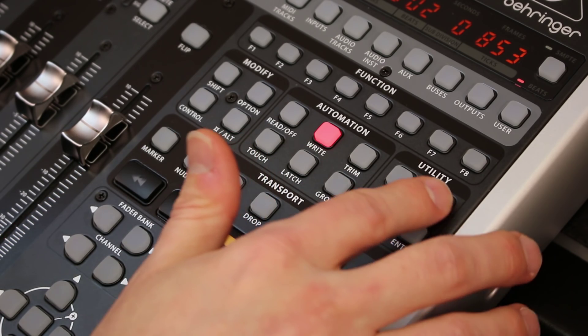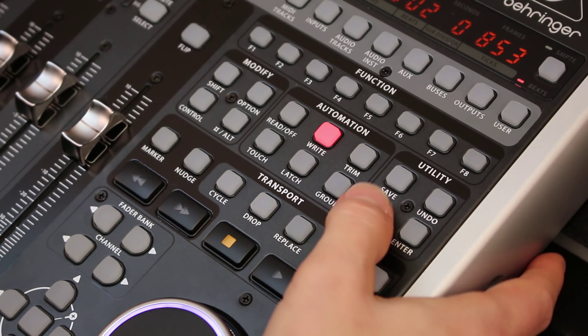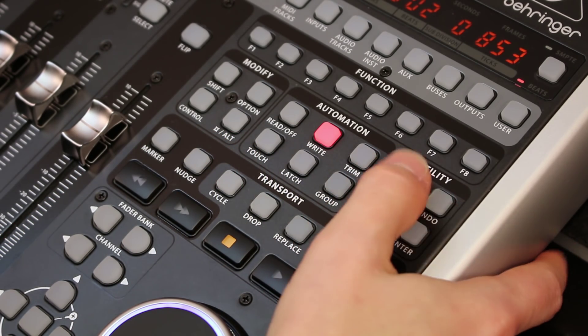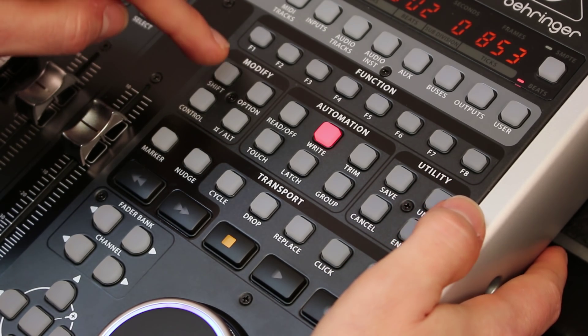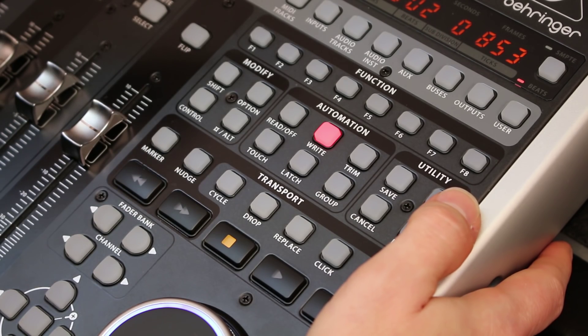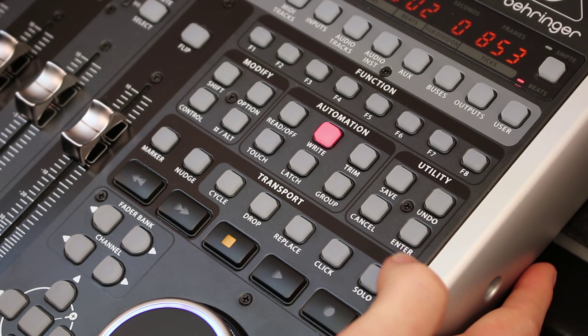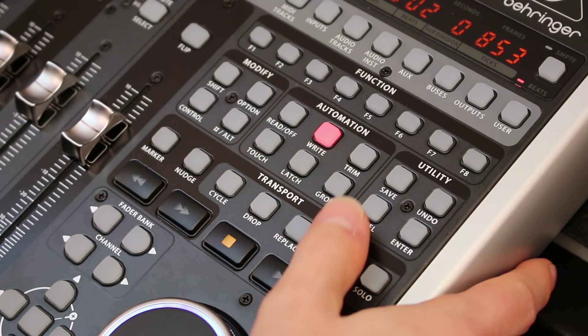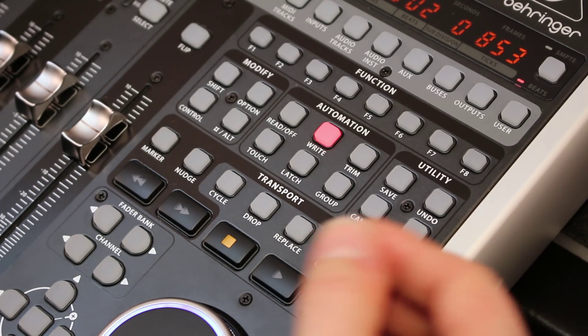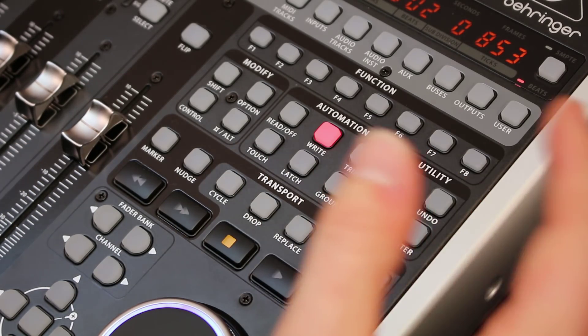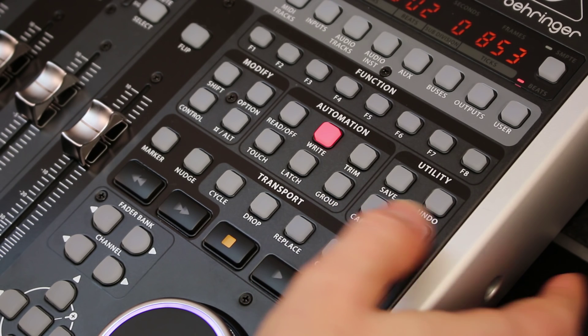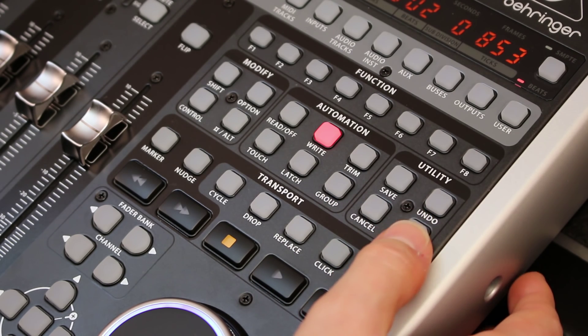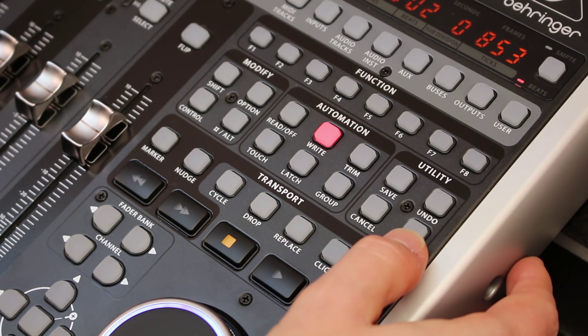The utility section has a save button which saves your session. It has an undo button which undoes your last edit move, and if I hold shift and click undo then that's a redo. It also has a cancel button which cancels all of your current selection, so it deselects all the tracks, regions, anything you have selected. Plugins will be deselected when you press cancel, and then enter selects all tracks which is useful for editing sometimes.